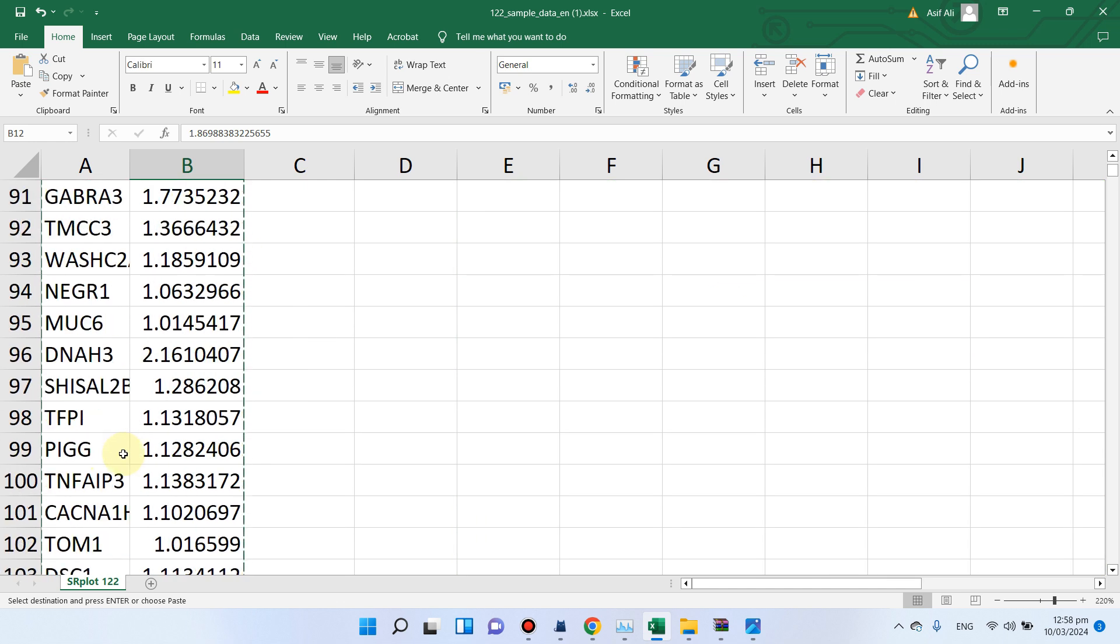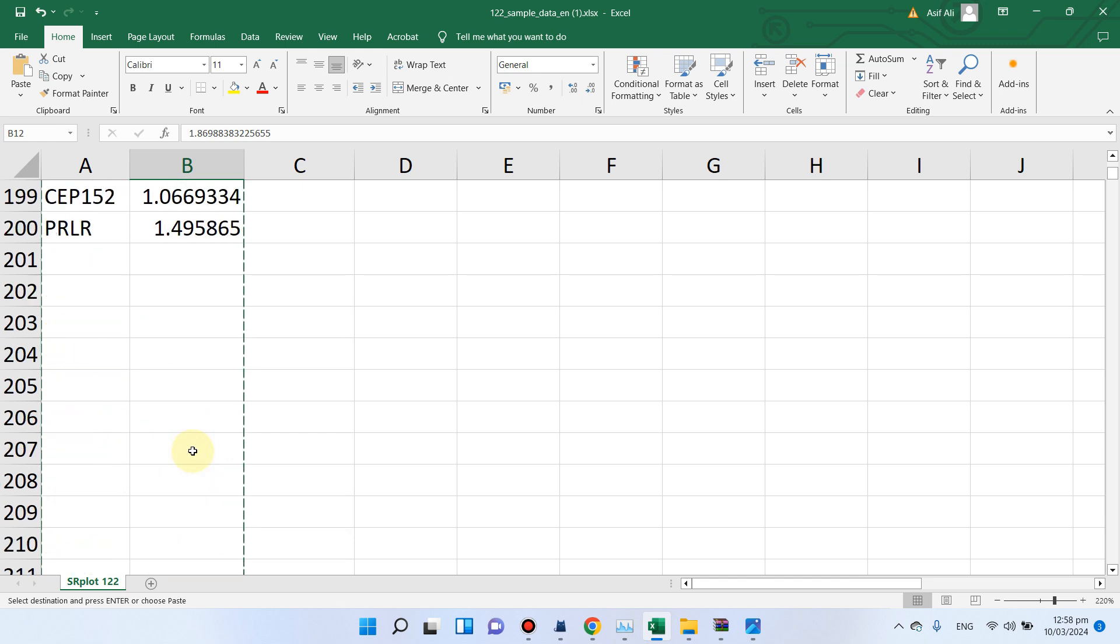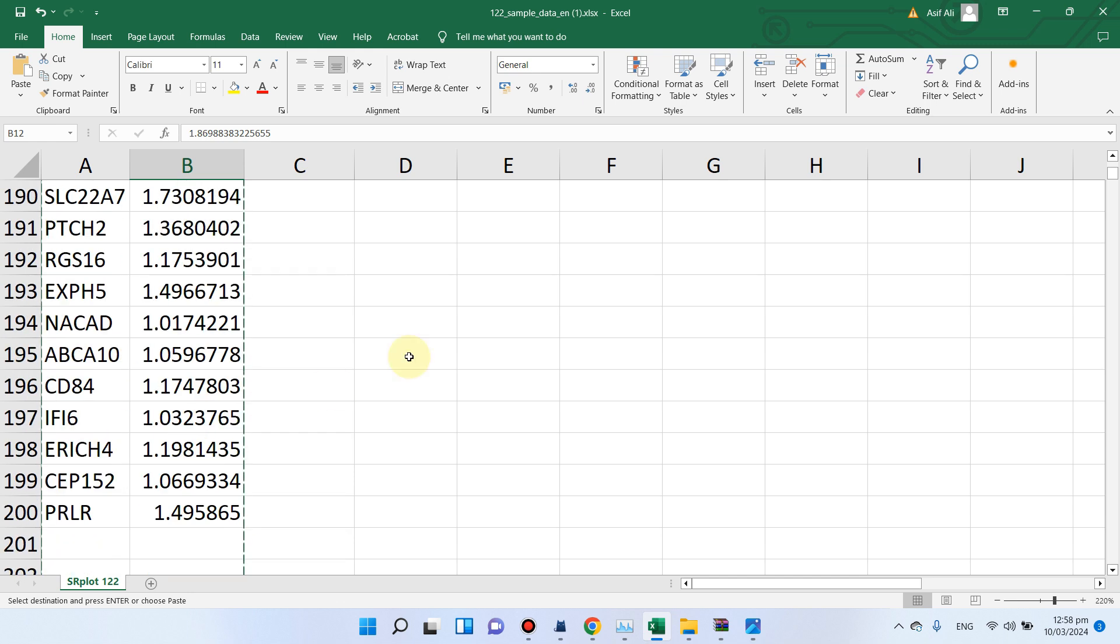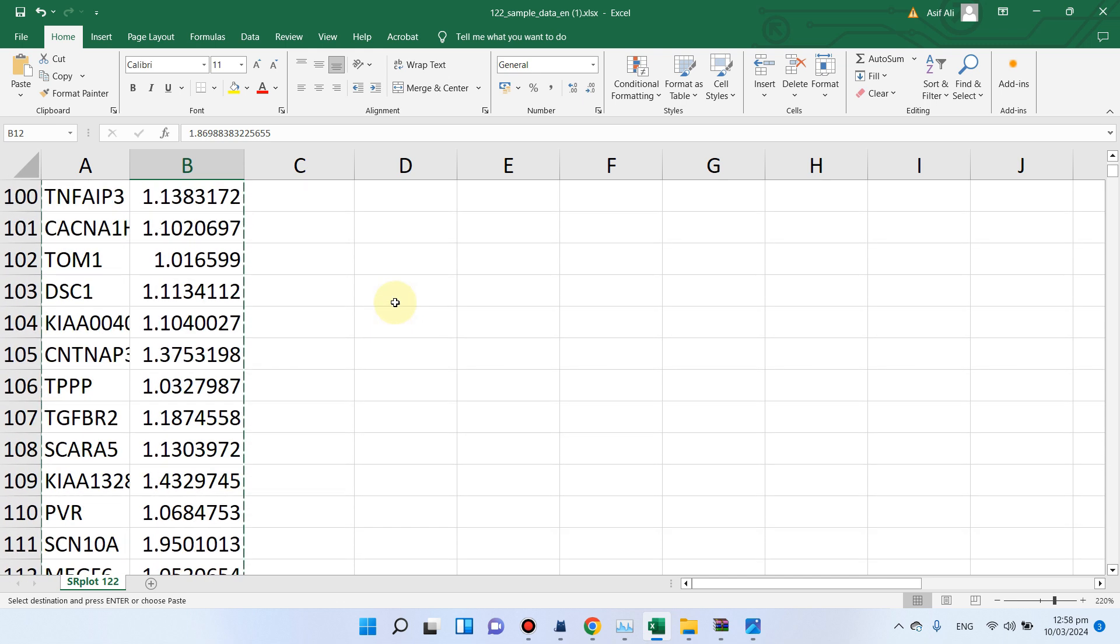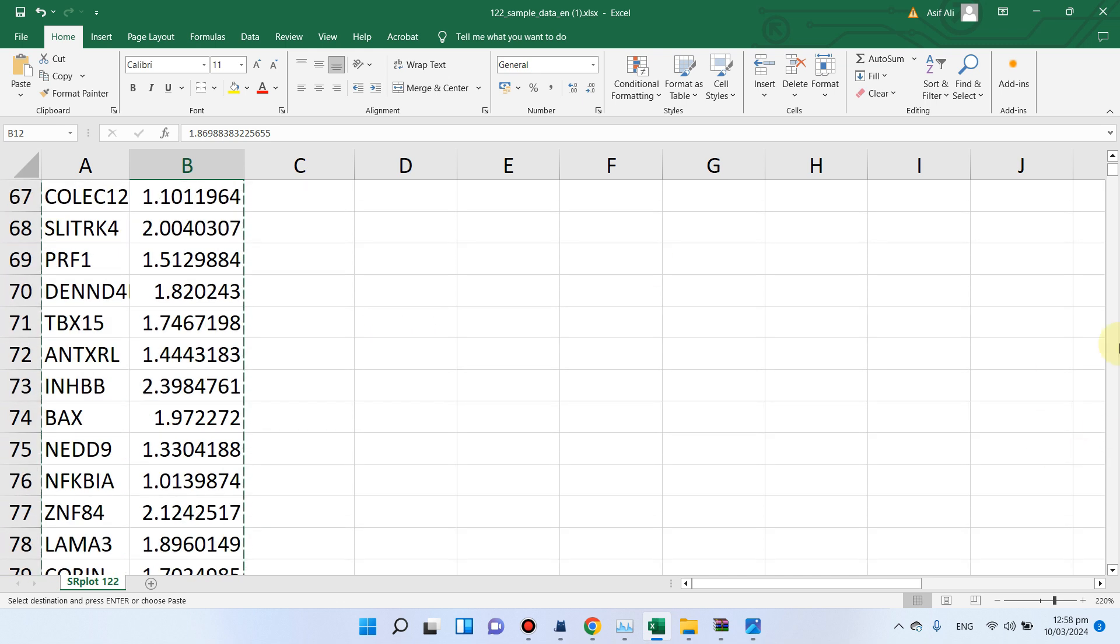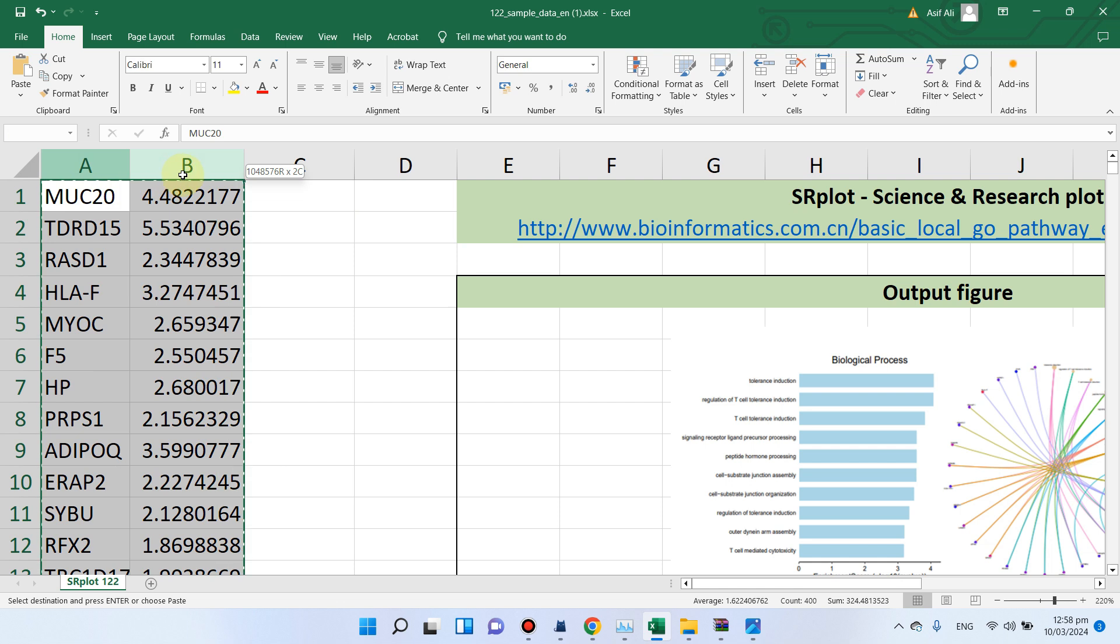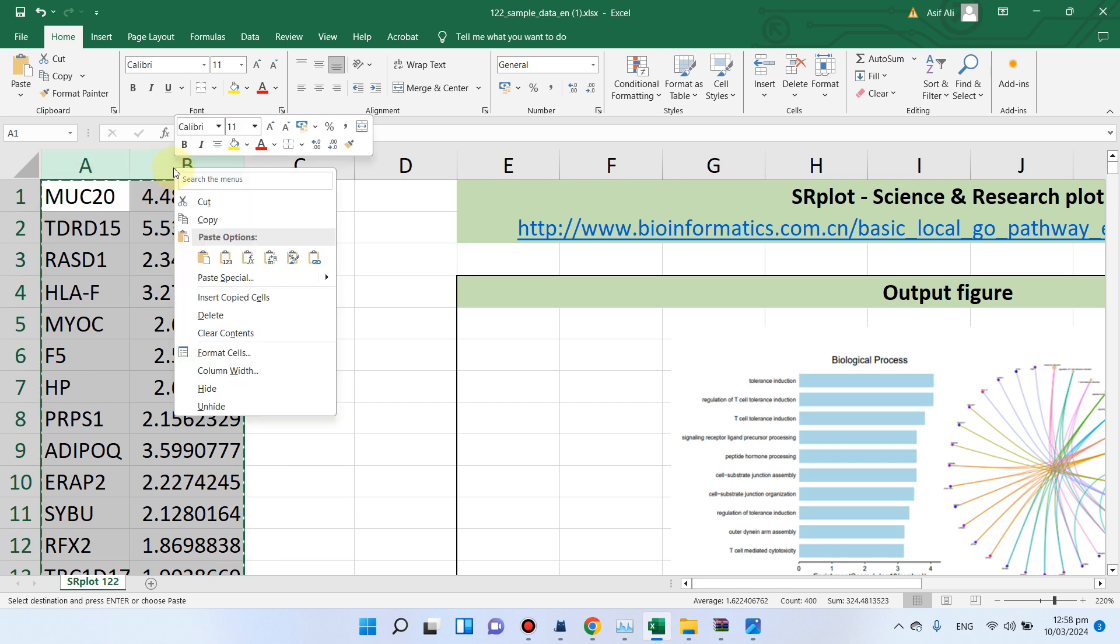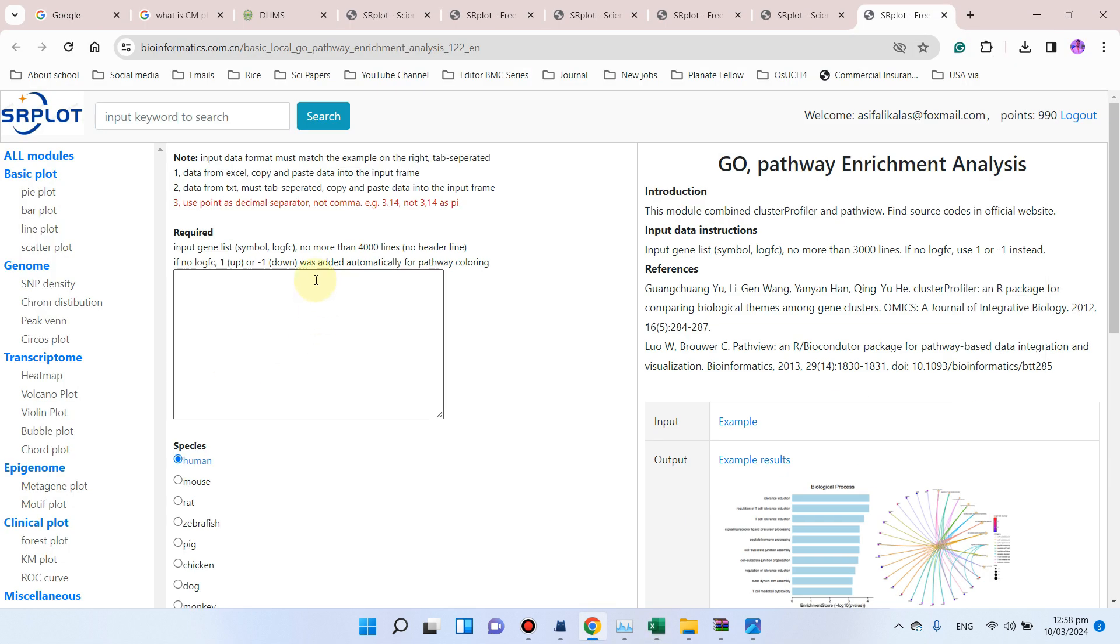So after you have pasted all your gene IDs along with their log FC value, you can simply copy all this information. And you can also notice that there is no header in this case, so we can simply paste here.